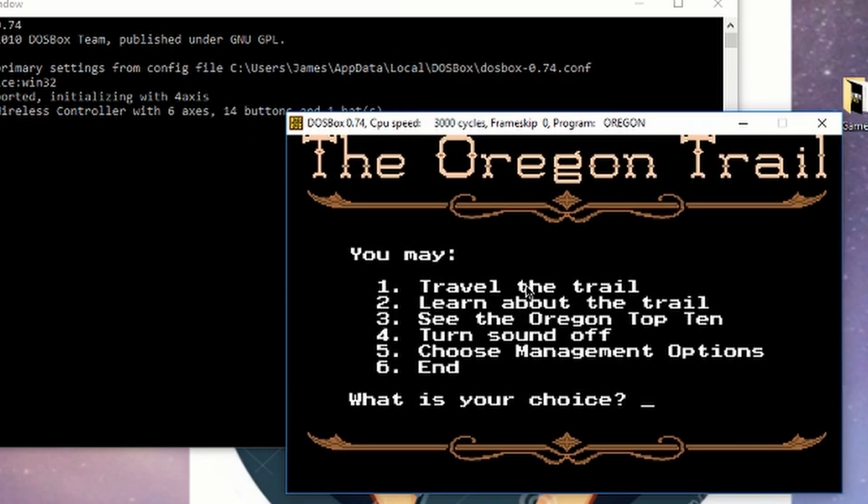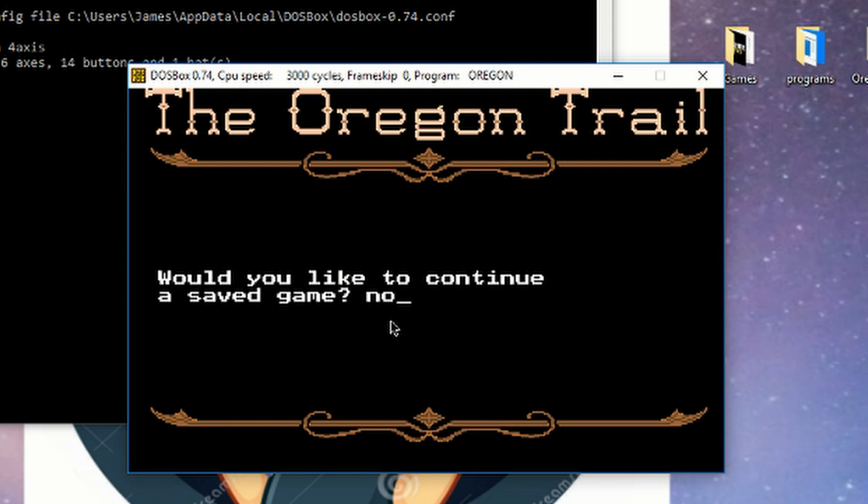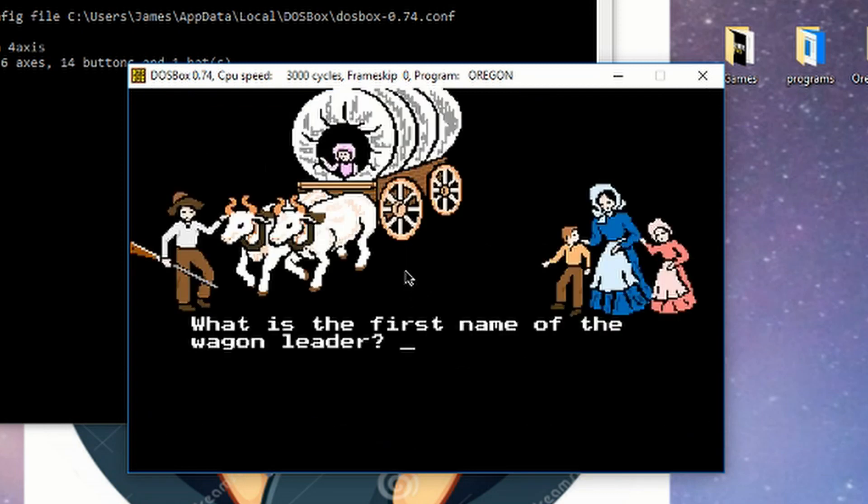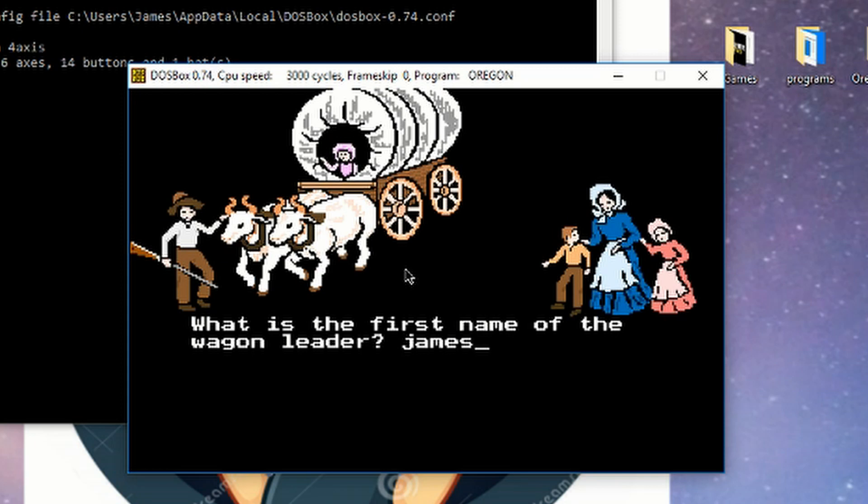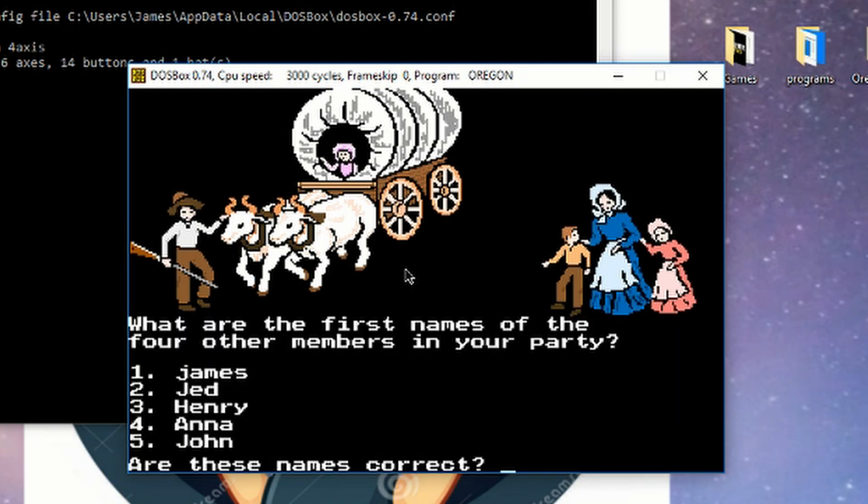Then you can just start playing however you want. So I'm going to be a banker I guess. First name of the wagon leader? So here you go guys, this is actually how you can play. Just type in your answers and yeah, now you start.